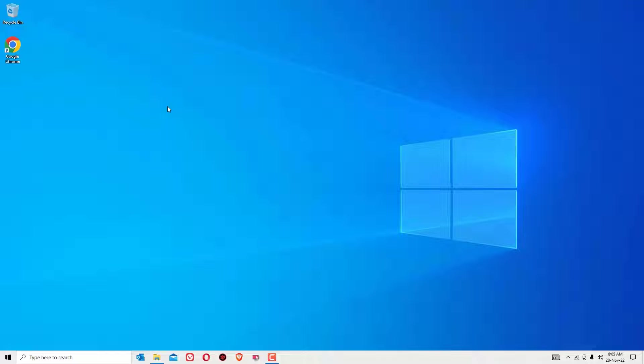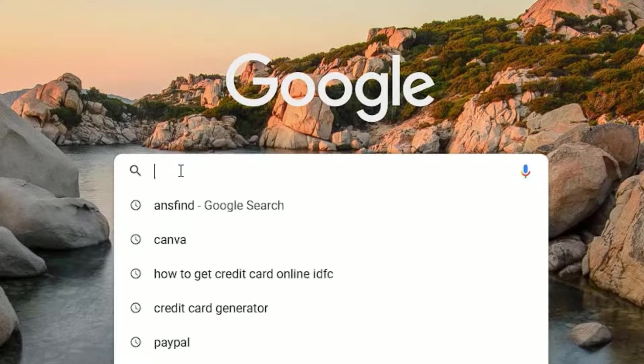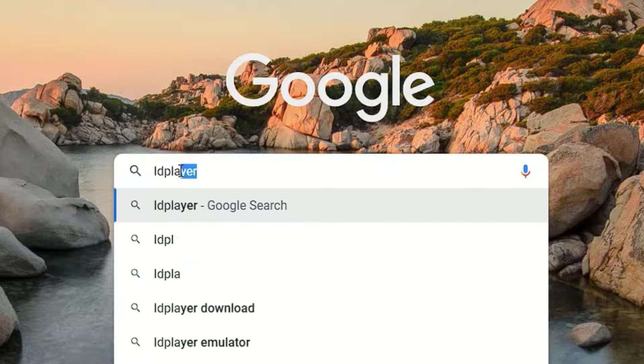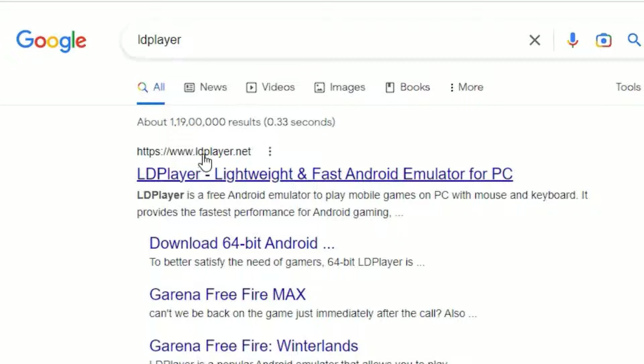Let's get started. First, we have to download LDPlayer. Open any browser and search for LDPlayer, then press Enter. In the results, you'll find www.ldplayer.net - this is the official site. Click on that.